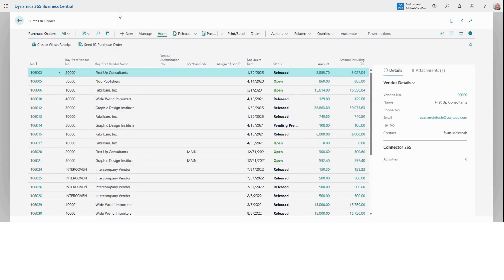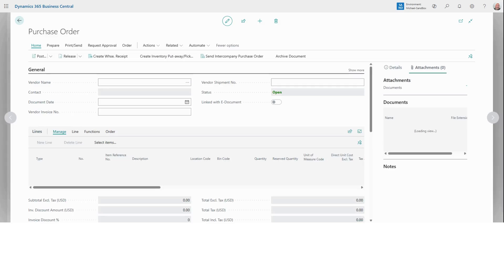To create a new order in the top ribbon here, you want to select new. This opens a blank purchase order card.